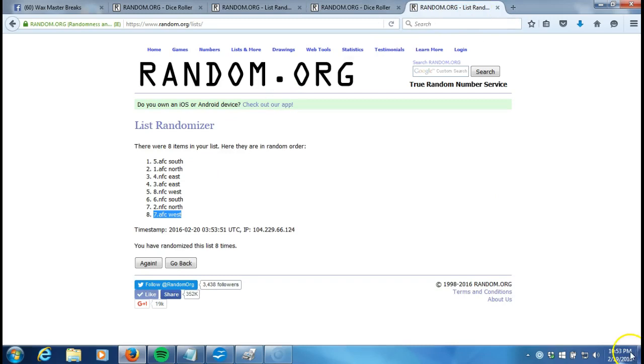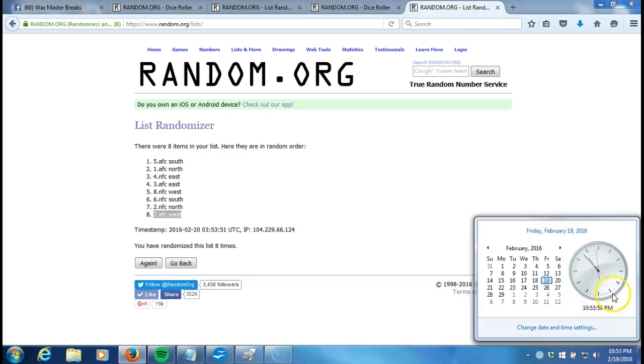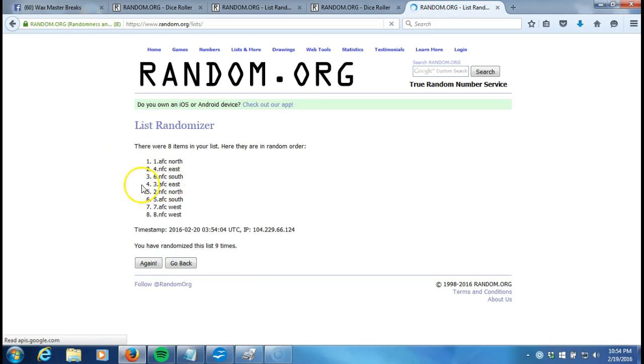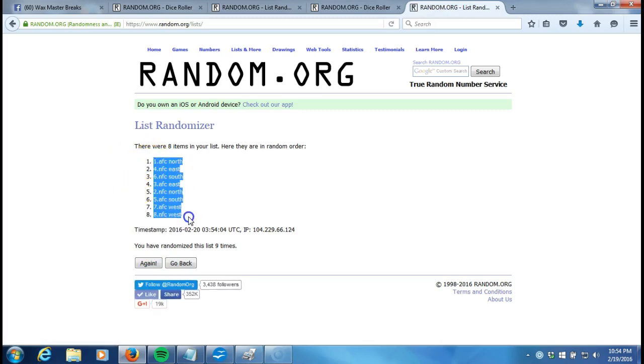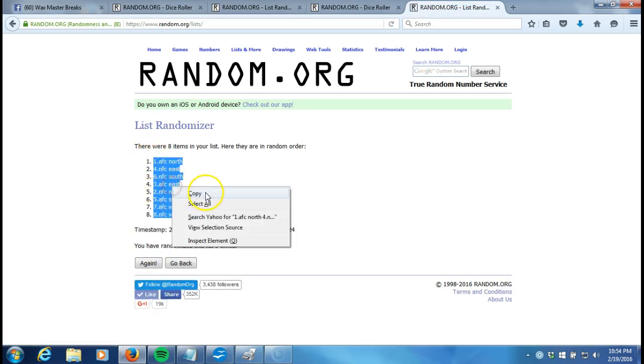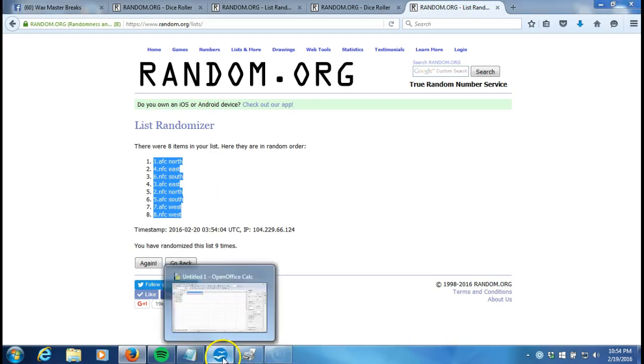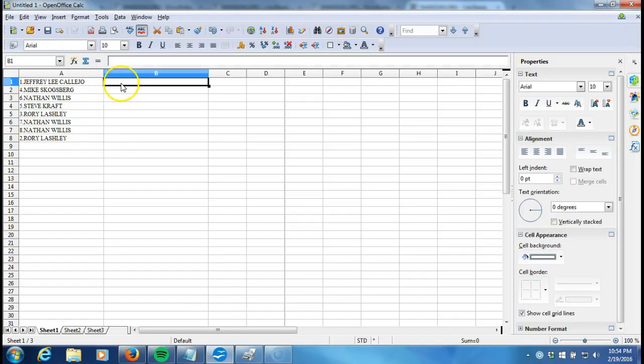This will be the ninth and final randomization. Timestamp is 10:53 p.m., 10:54 now. Here we go. Ninth time. AFC North on top, the AFC West on bottom. Right where they started out. Crazy.